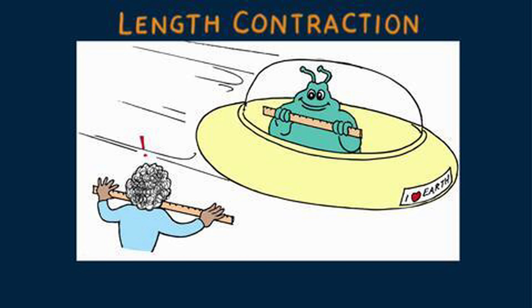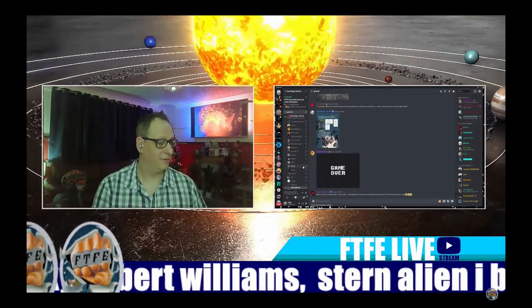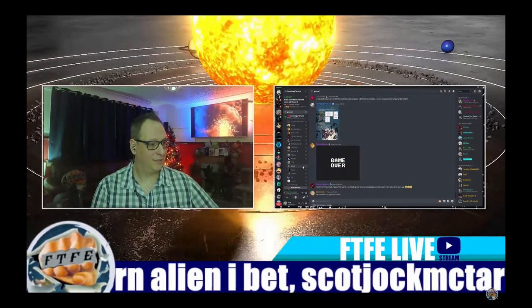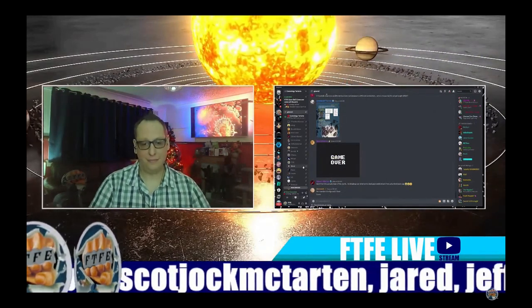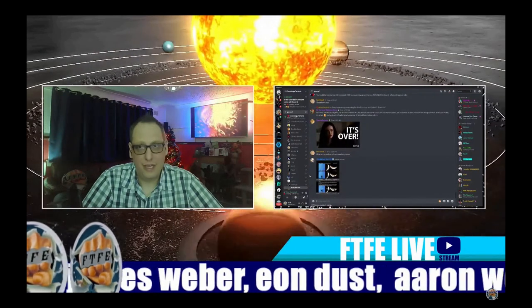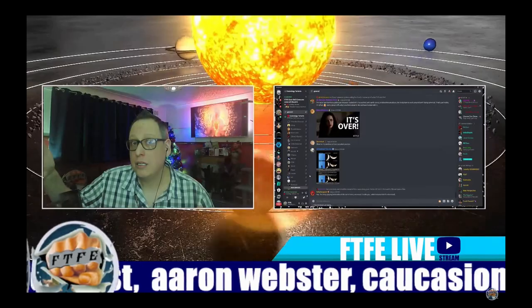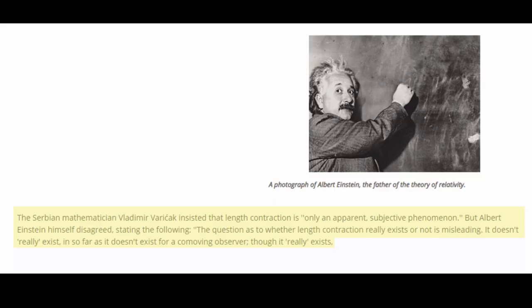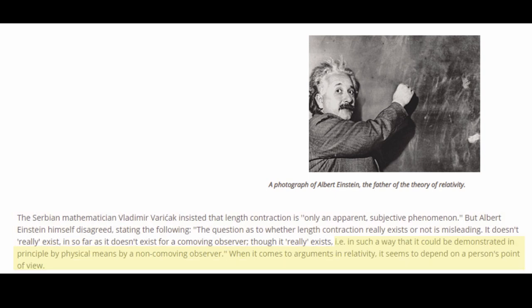When this is pointed out to him, Witsit tries to defend his position by citing Einstein: 'The question as to whether length contraction really exists or not is misleading. It doesn't really exist in so far as it doesn't exist for a co-moving observer, though it really exists.' I looked this citation up and, lo and behold, it is incomplete, as FTFE also noted. He left out the last part where Einstein said that it can only be detected by a non-co-moving observer. His conclusion that Einstein meant length contraction is a real physical thing can in no way be drawn from Einstein's citation.